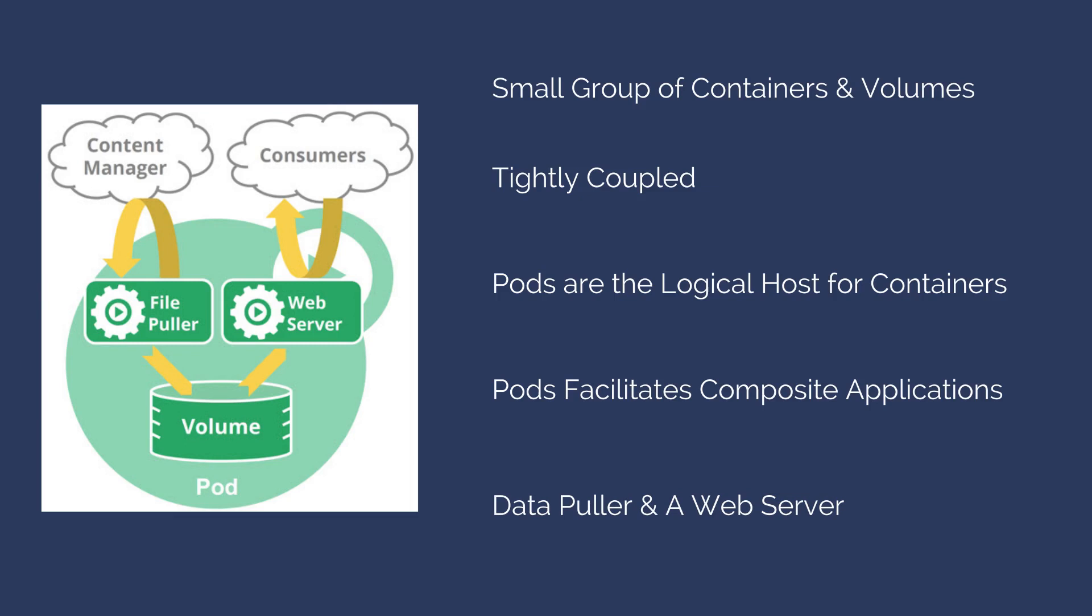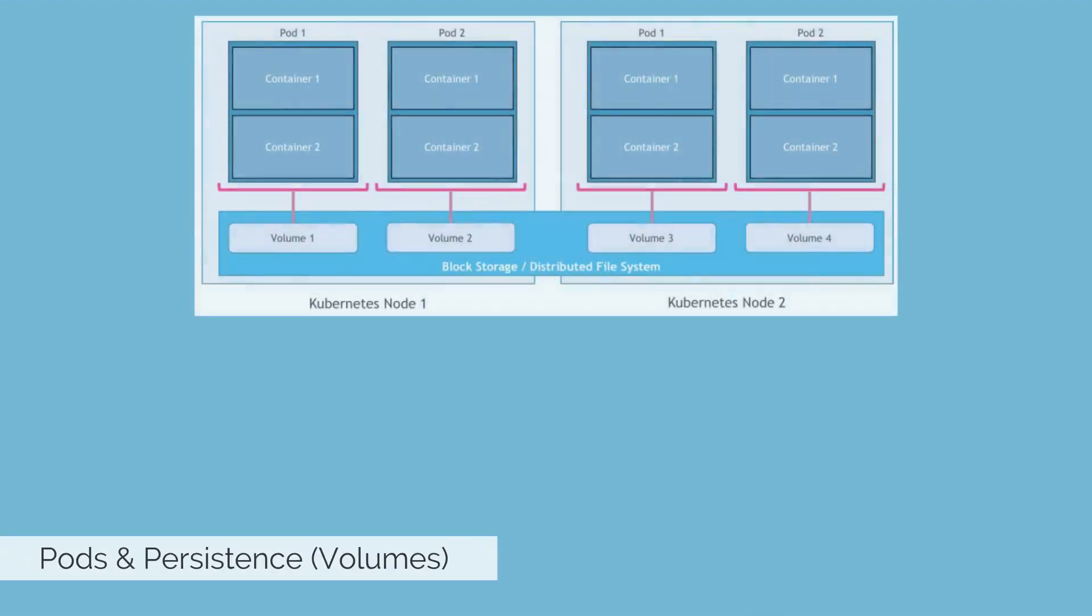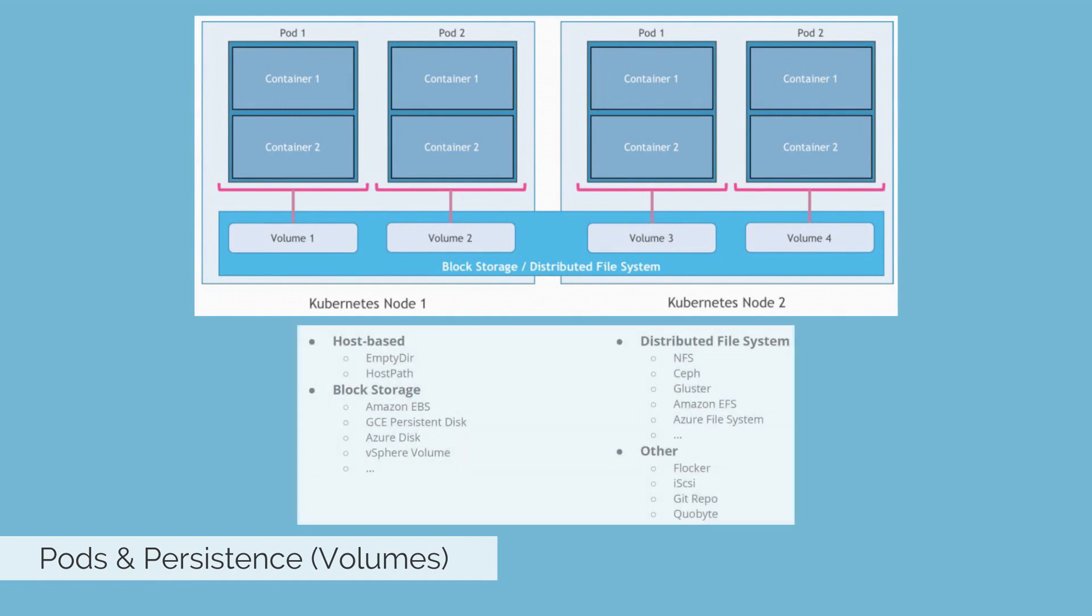Pods are ephemeral and stateless, and volumes bring persistence to pods. K8 volumes are similar to Docker volumes but managed differently. All containers in a pod can access the volume, and the volumes are associated with the lifecycle of the pod.